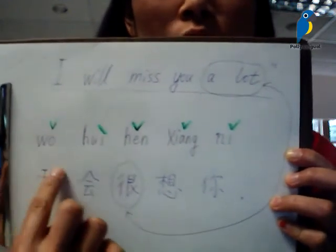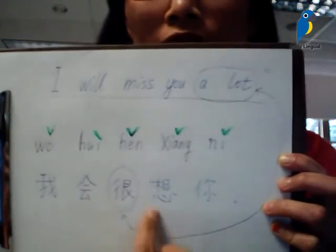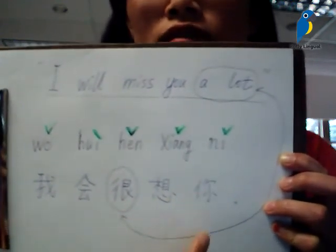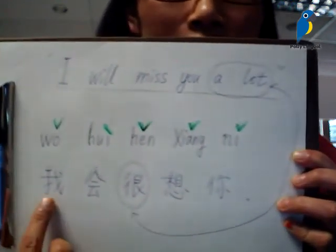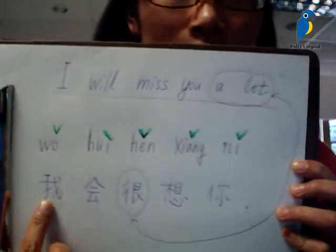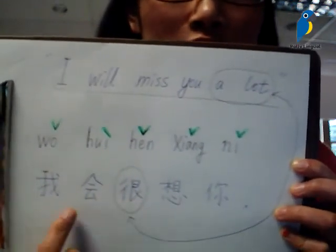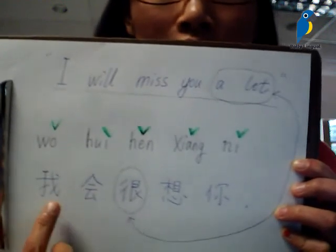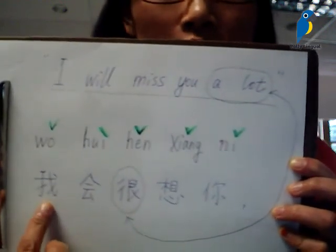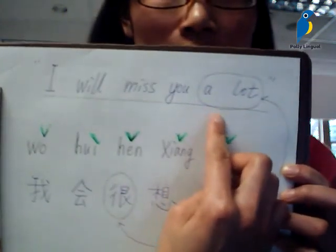So 我会很想你. I just want to separate this sentence into different parts so that you can understand it better. 'A lot' is added.